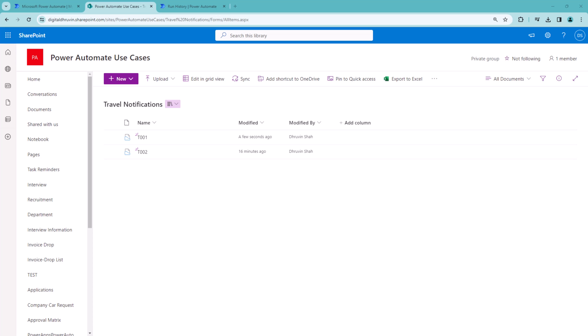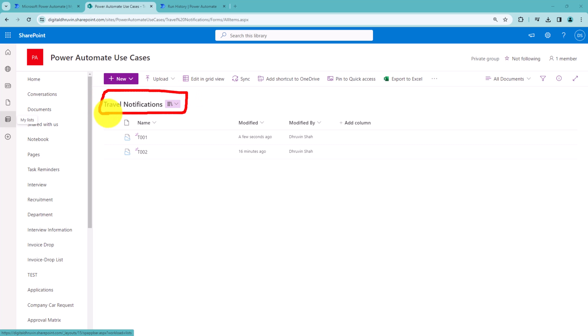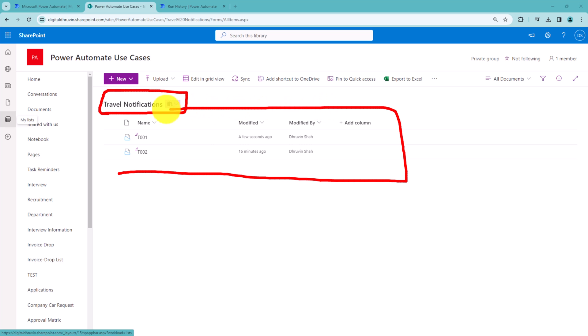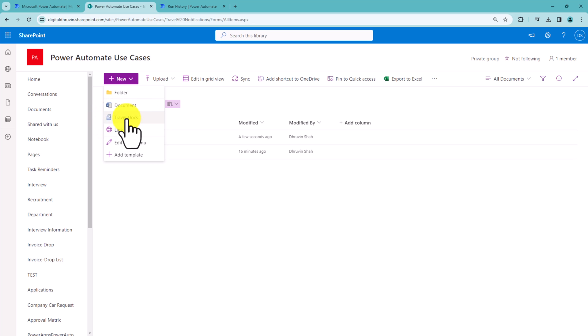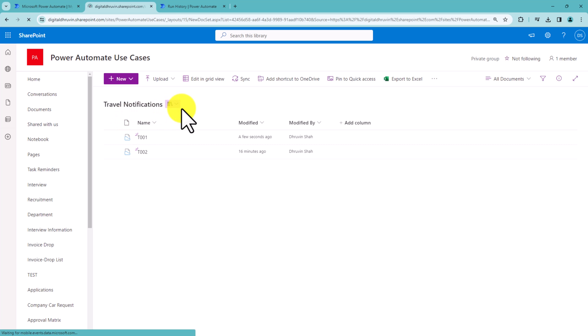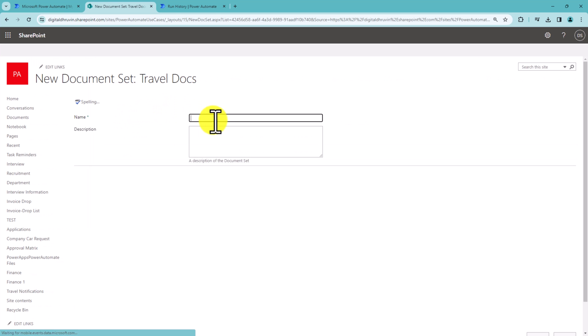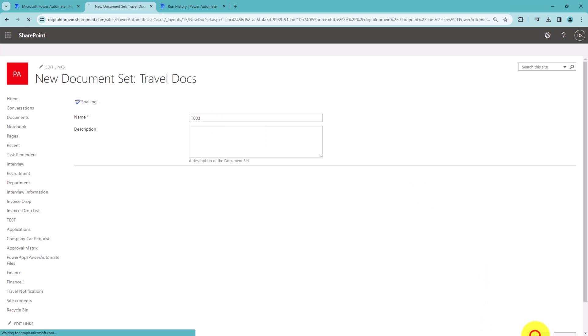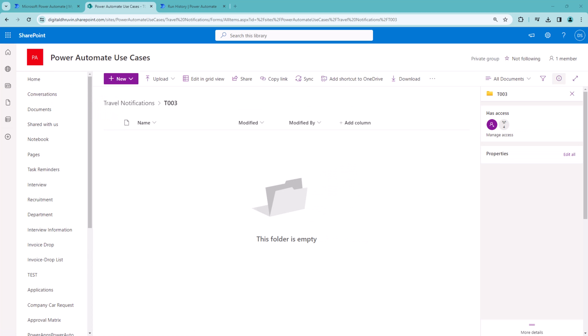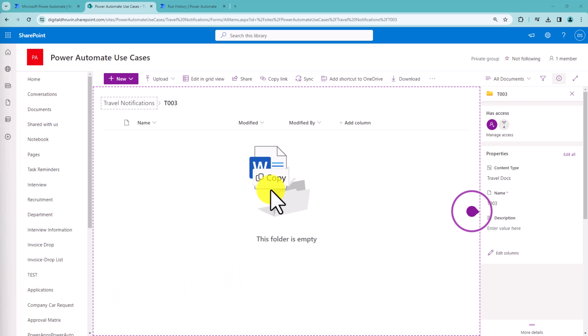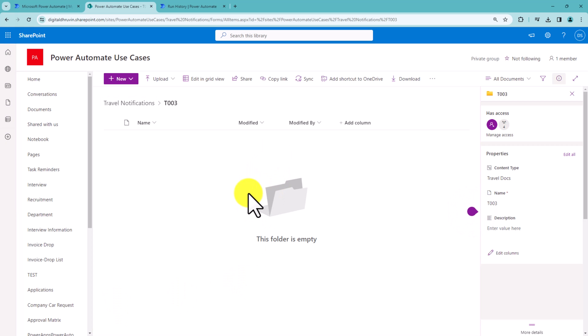Here I am on my machine. First, let me show you the document library structure. I have one document library called Travel Notifications, and this is the document set I've created inside. Let me click on travel docs and create one new document set. I'm creating it as T003 and clicking OK. This will create a new document set for me. If I upload any new document, it will be available inside this document set.